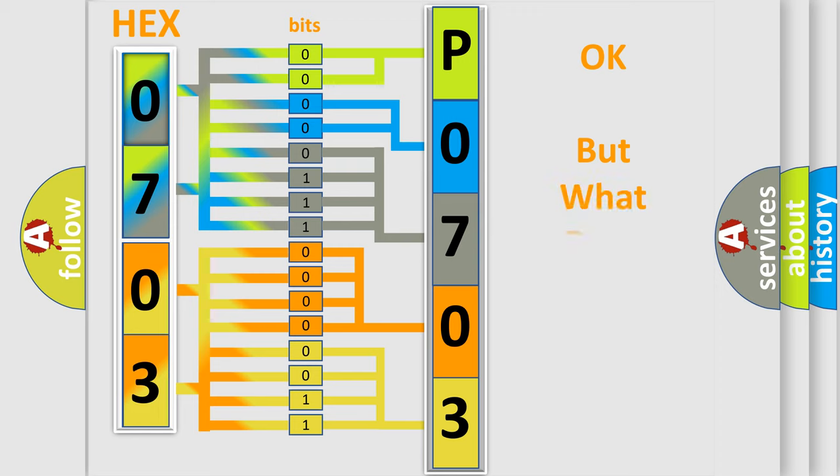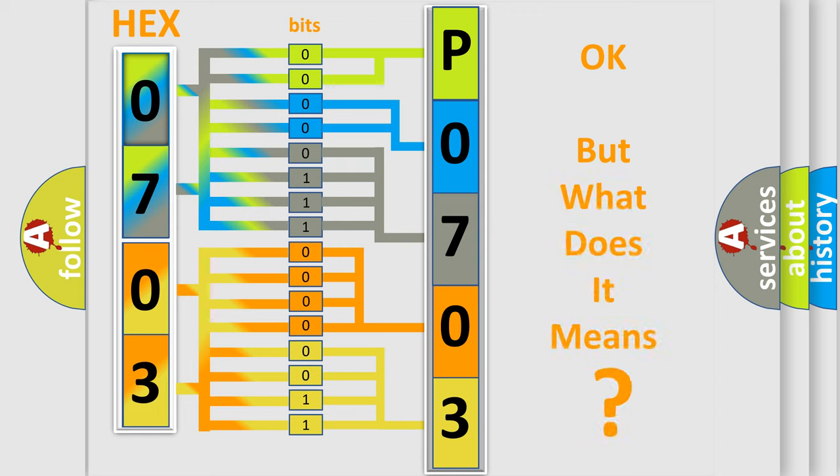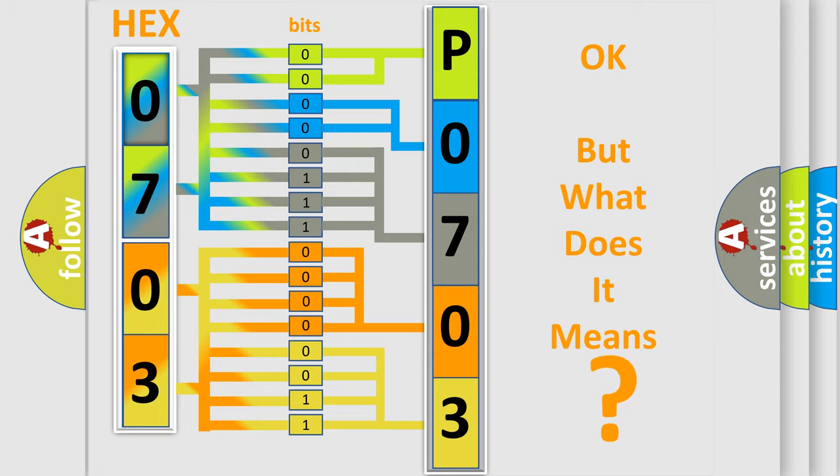The number itself does not make sense to us if we cannot assign information about what it actually expresses. So, what does the diagnostic trouble code P0703 mean specifically for Dodge car manufacturers?